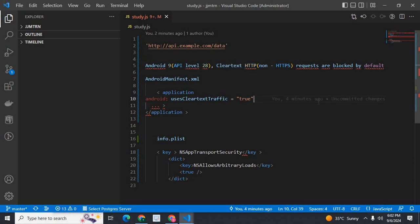When we try to call an API endpoint which is cleartext HTTP non-HTTPS, by default it will be blocked from Android and iOS operating systems.